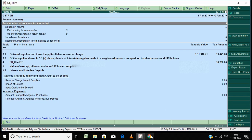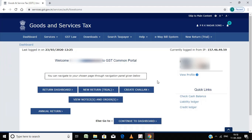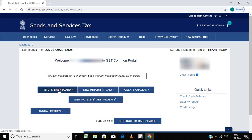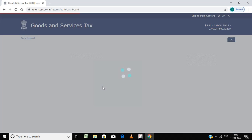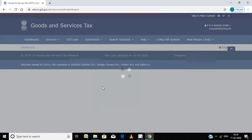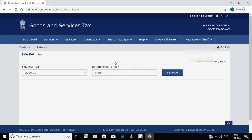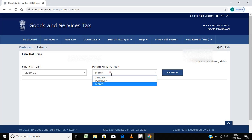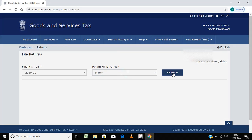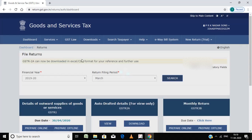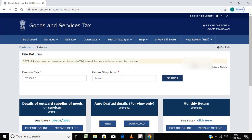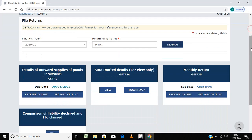Now go to GST portal. Already I logged in. I am going to return dashboard. Here I am selecting the month, March. Actually I exported that April month.